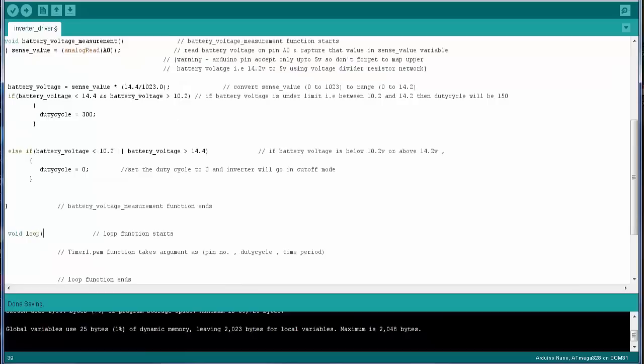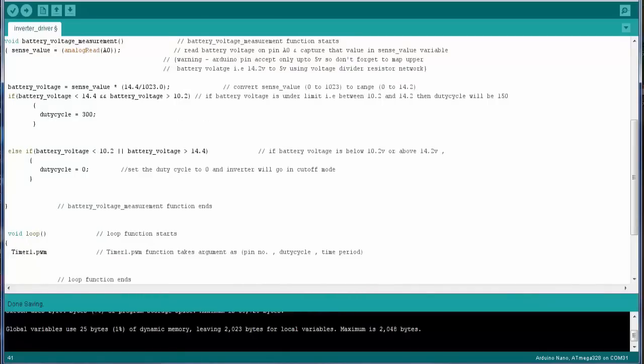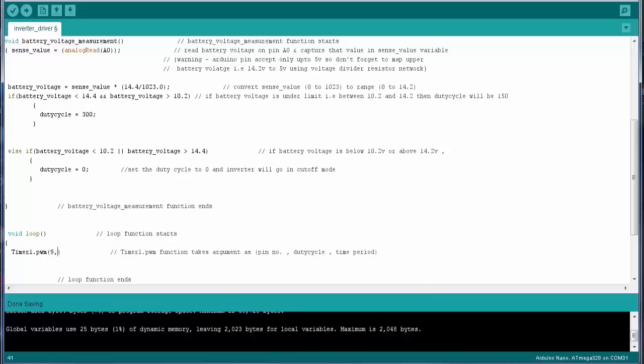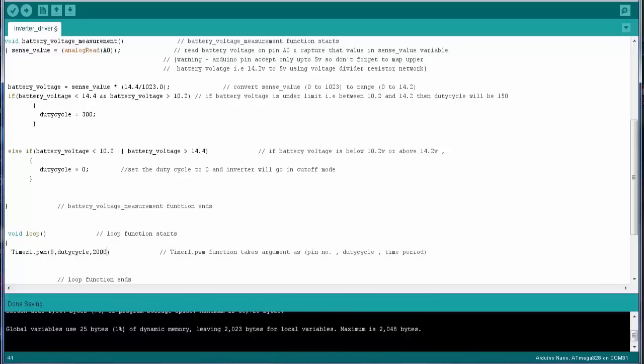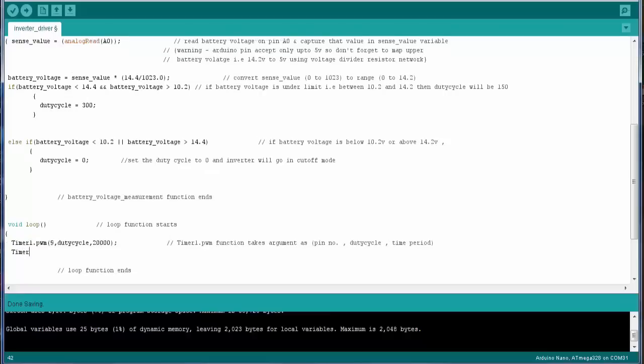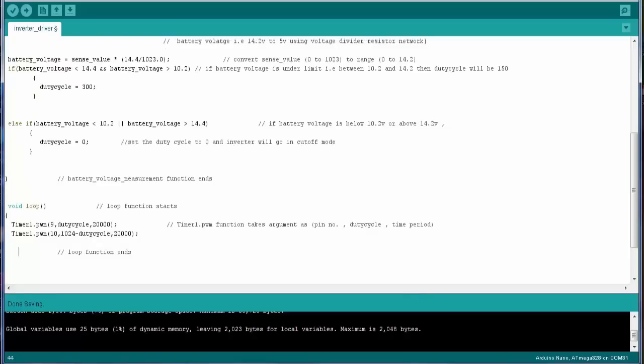So the only task that is performed by the void loop function is the generation of the PWM. So I am using a timer1.pwm function which will generate the PWM at the pin 9 and the pin number 10, as you can see the code here. Now I will compile the code.